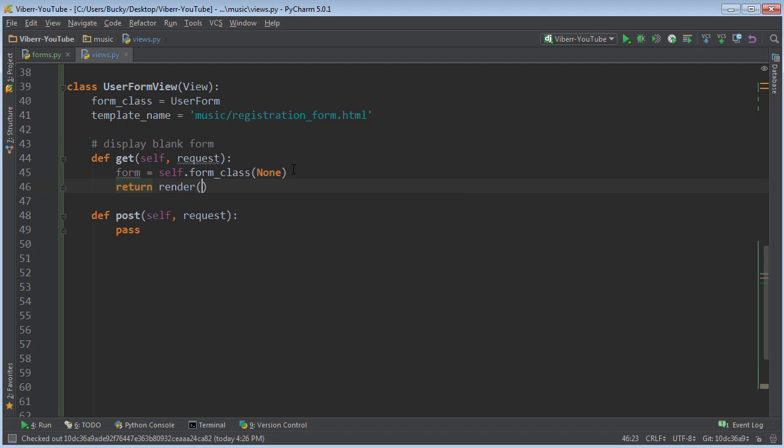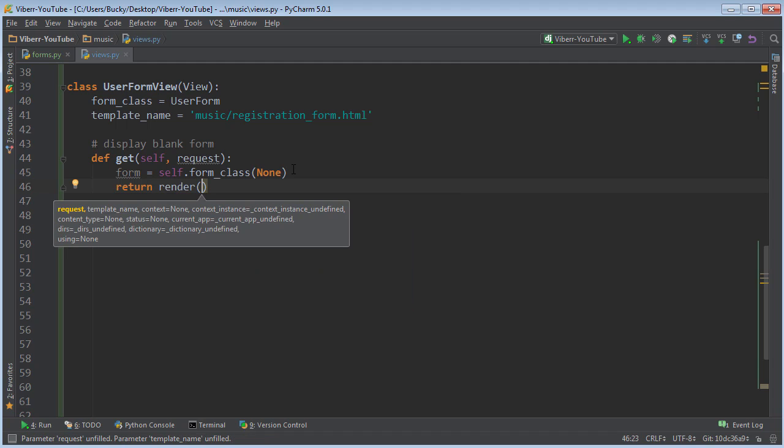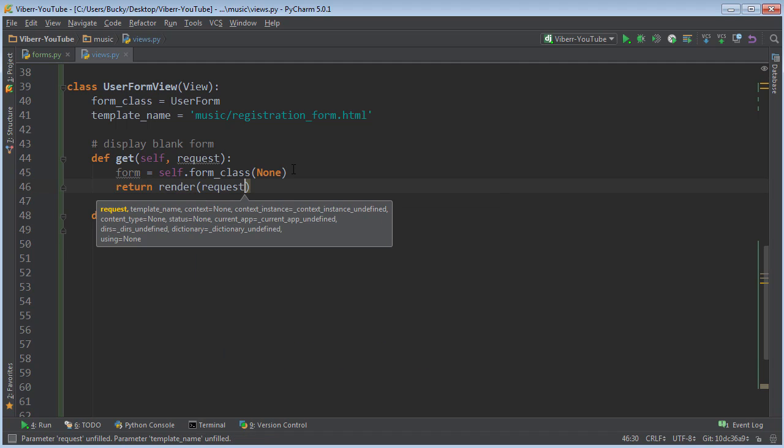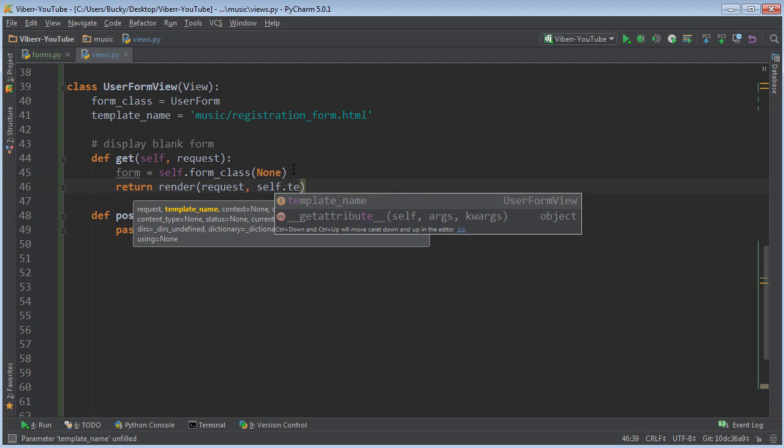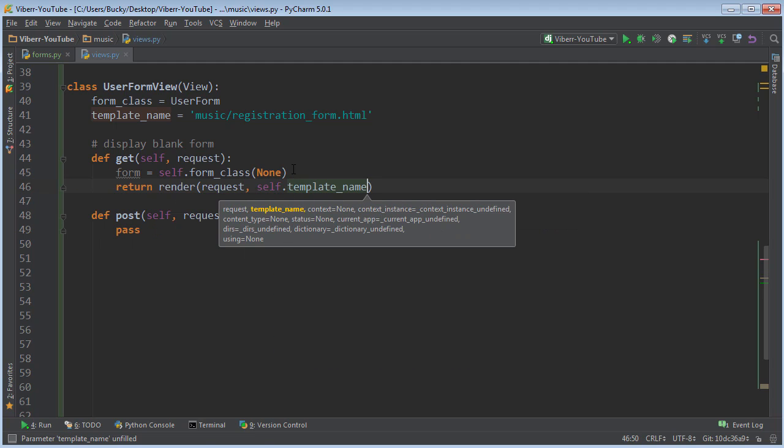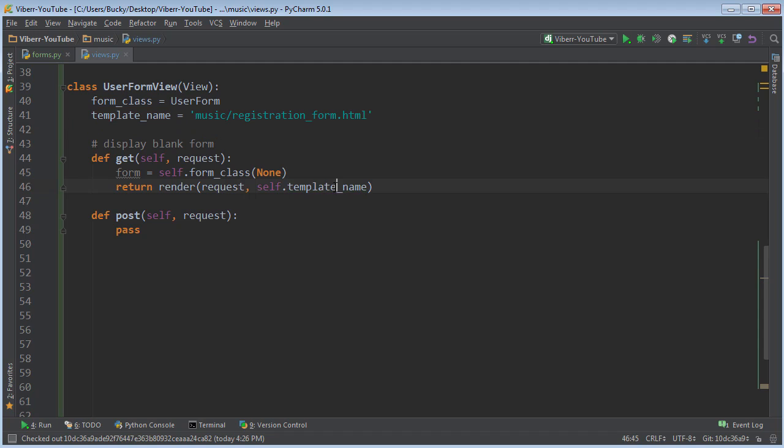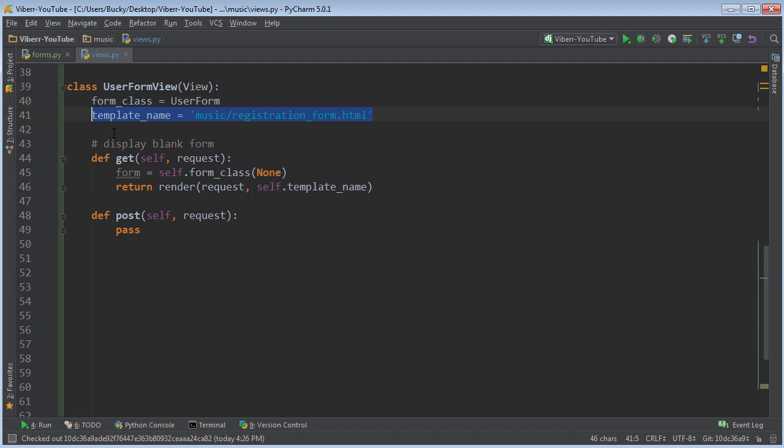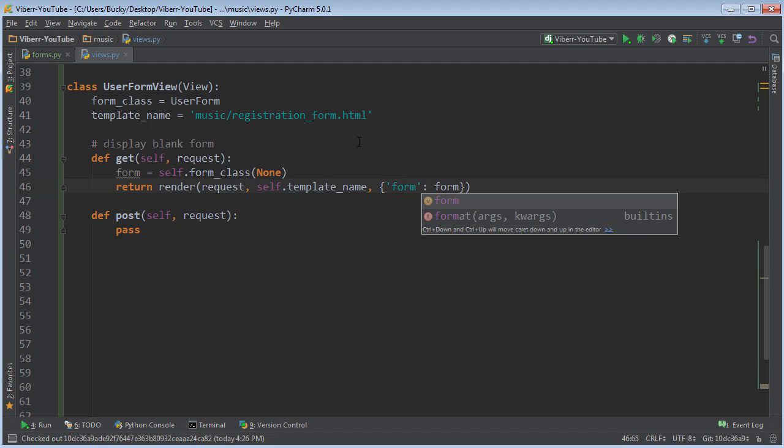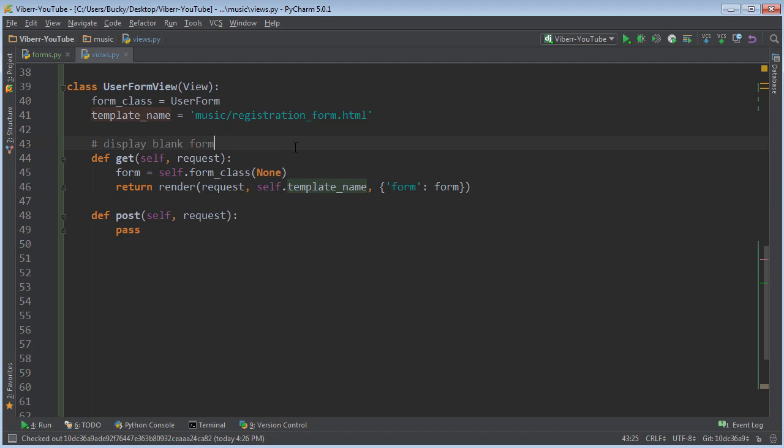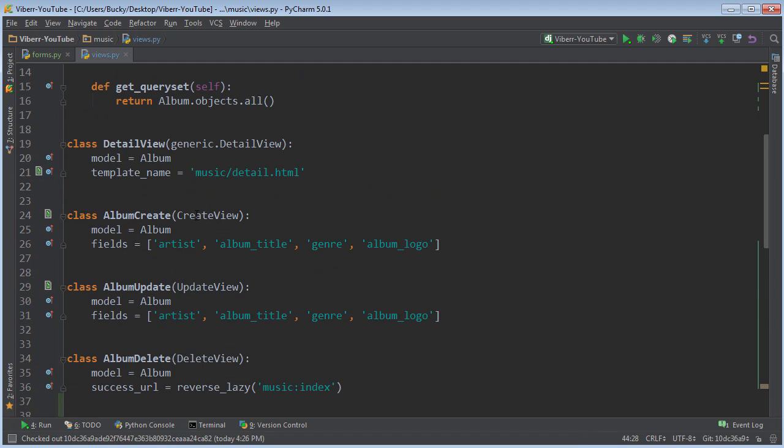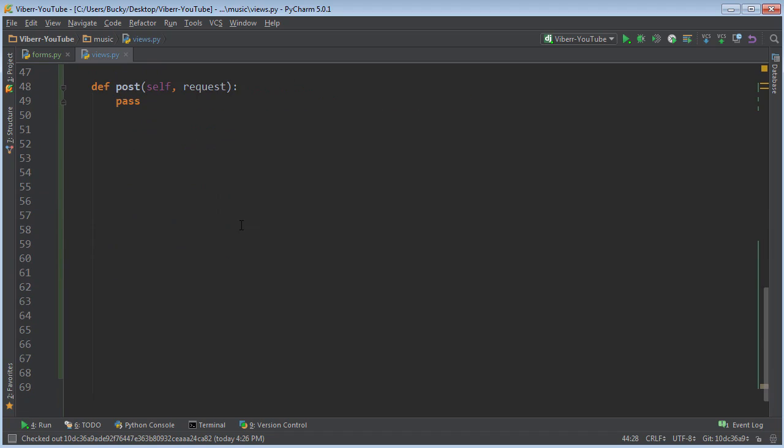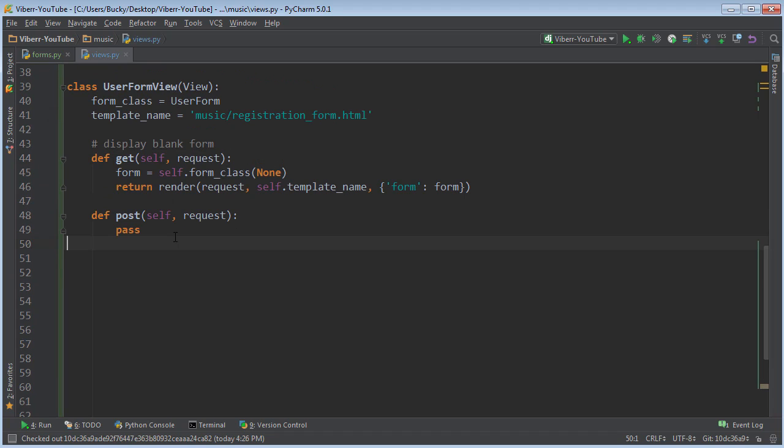So now we just need to render it like we have been doing everything else. Render. So we need to pass in the request, self.template_name. And this basically means, alright, for the form, where do you want me to plop it in? What HTML file? That one right there. And the last one is just the form itself. So form, form. So in other words, all this is doing is displaying a blank form to the user. Nothing new. I mean, we did it before in like the first tutorial.